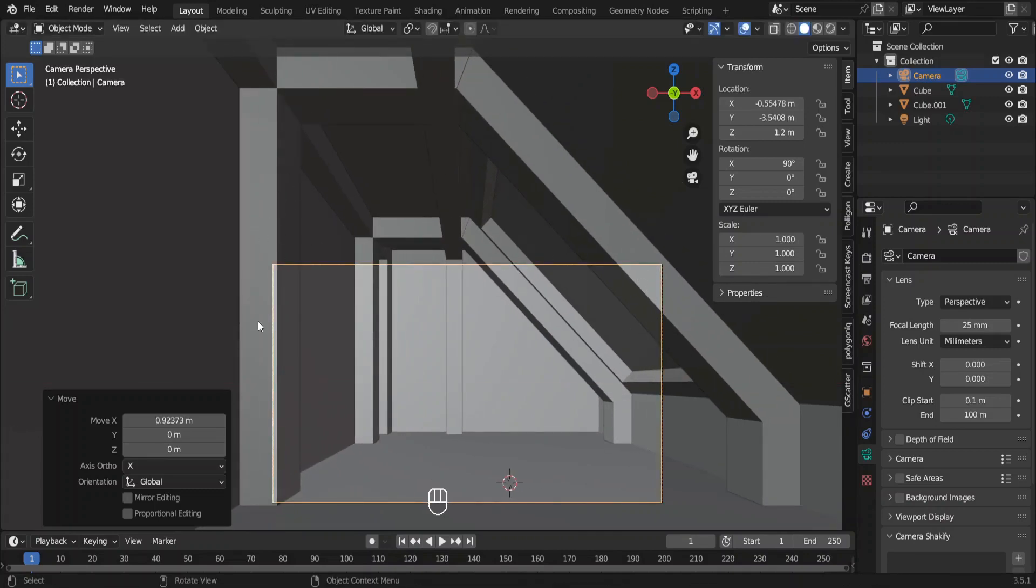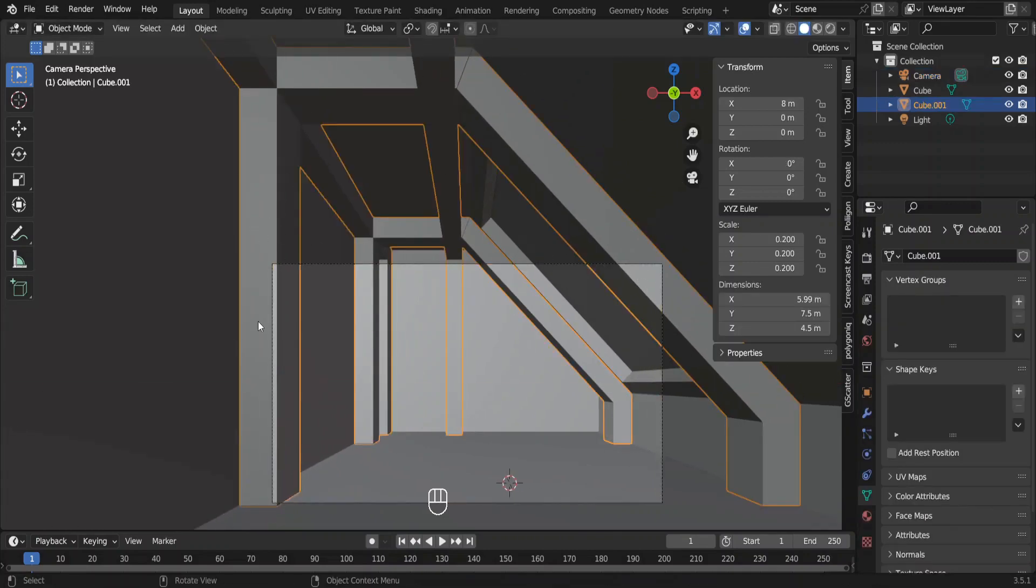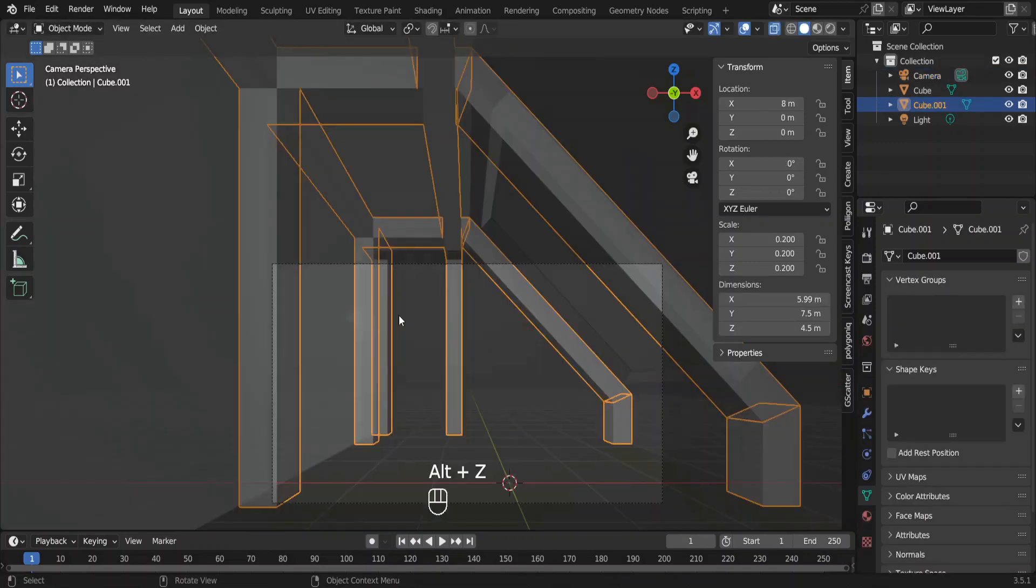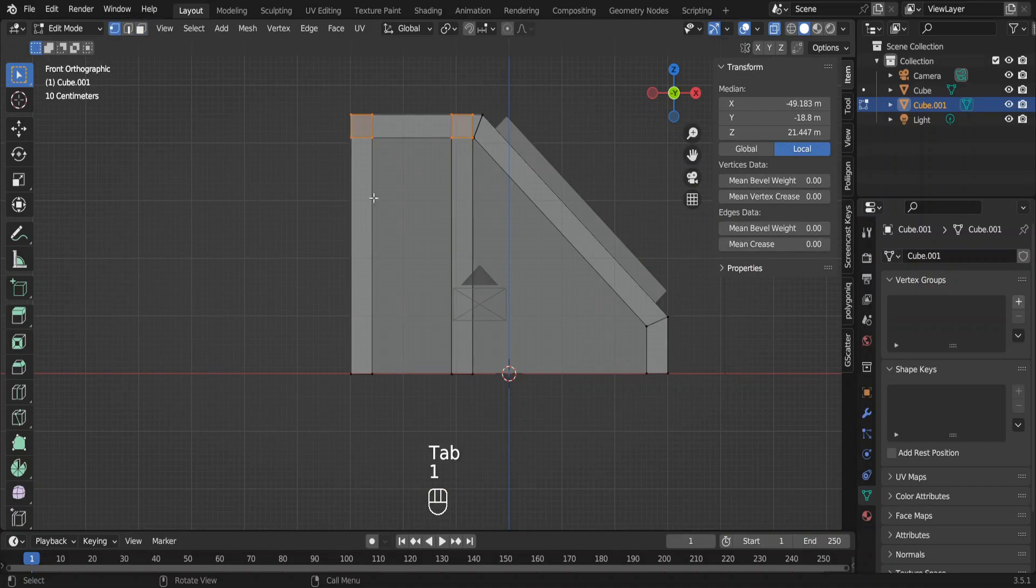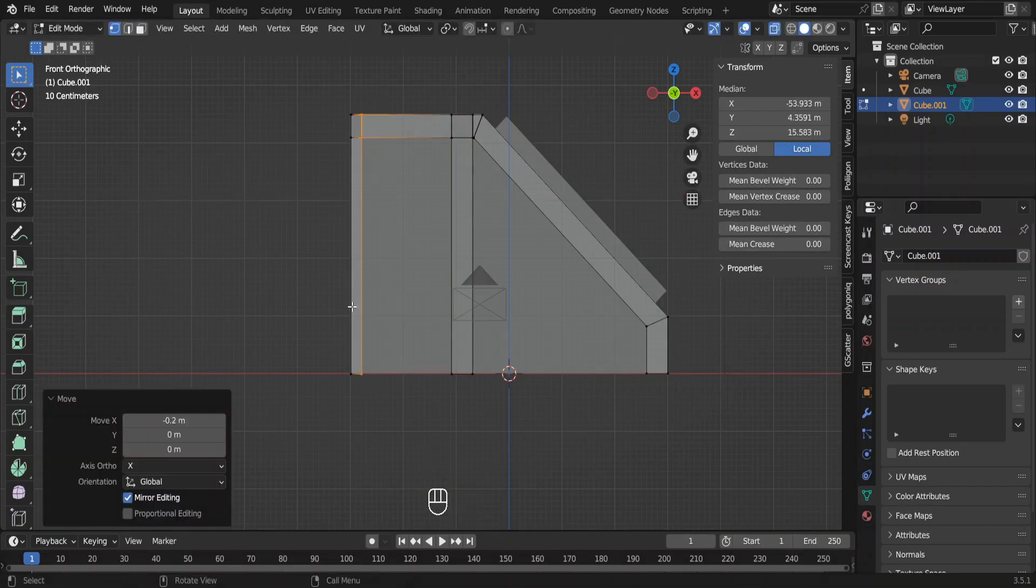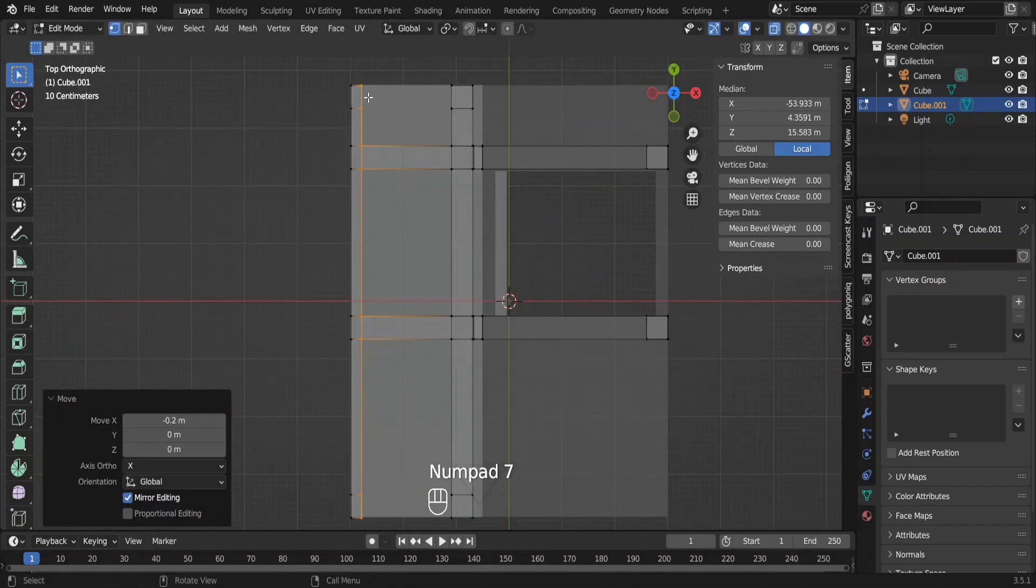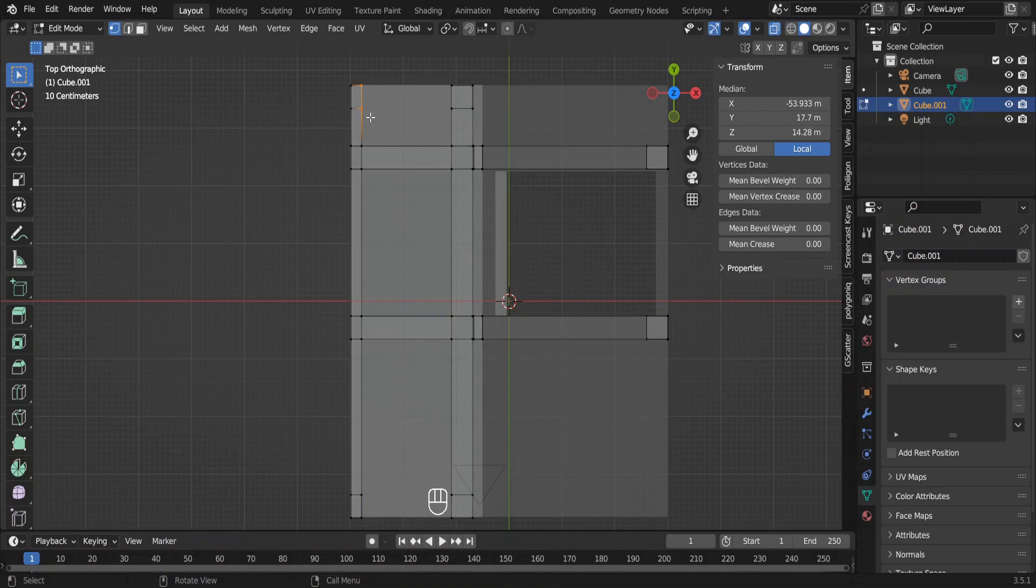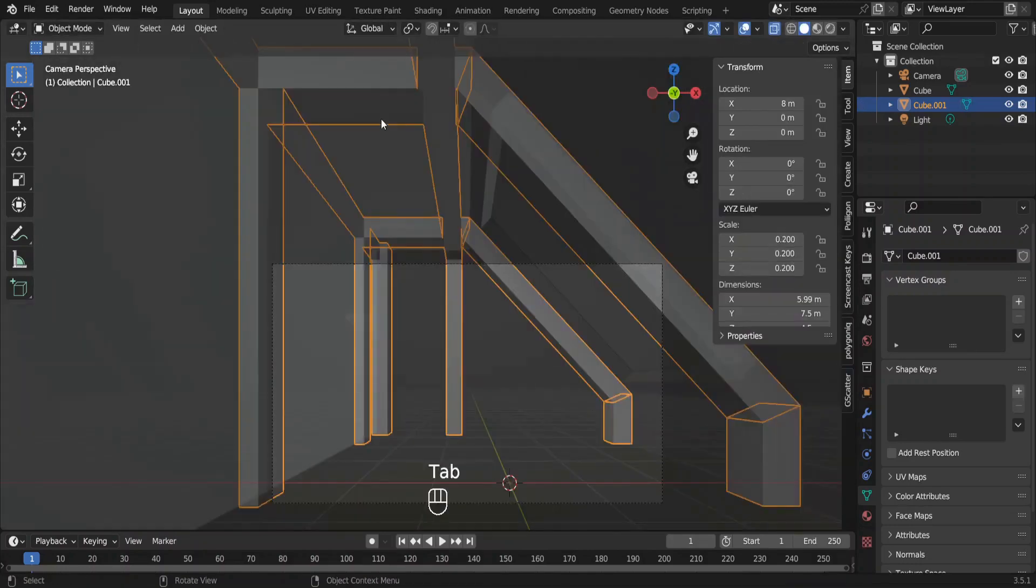I feel like these columns are too bulky. We can reduce the width like this. But, I want to have the same width for this column. Let me extrude these faces like this.